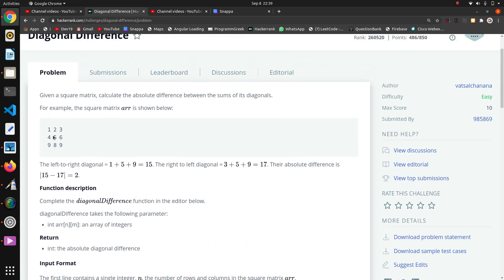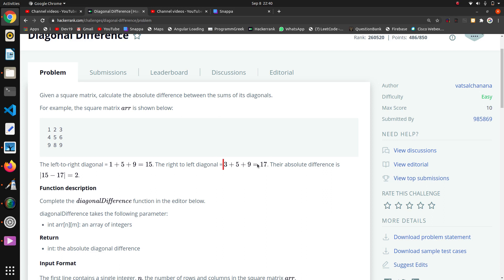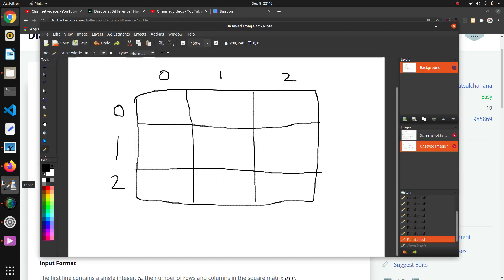This 1, 5, 9 is our first diagonal and this 3, 5, 9 is our second diagonal. We want to find the difference of the sums of the diagonals. The left diagonal sum is 15 and the right diagonal sum is 17.